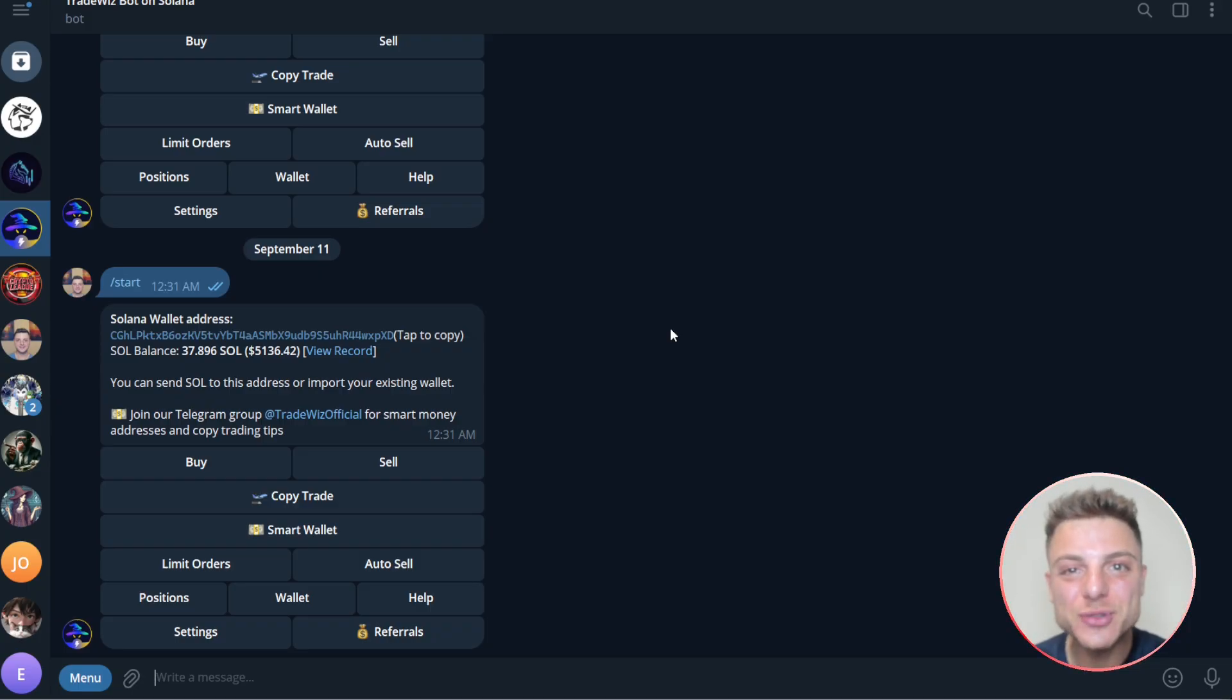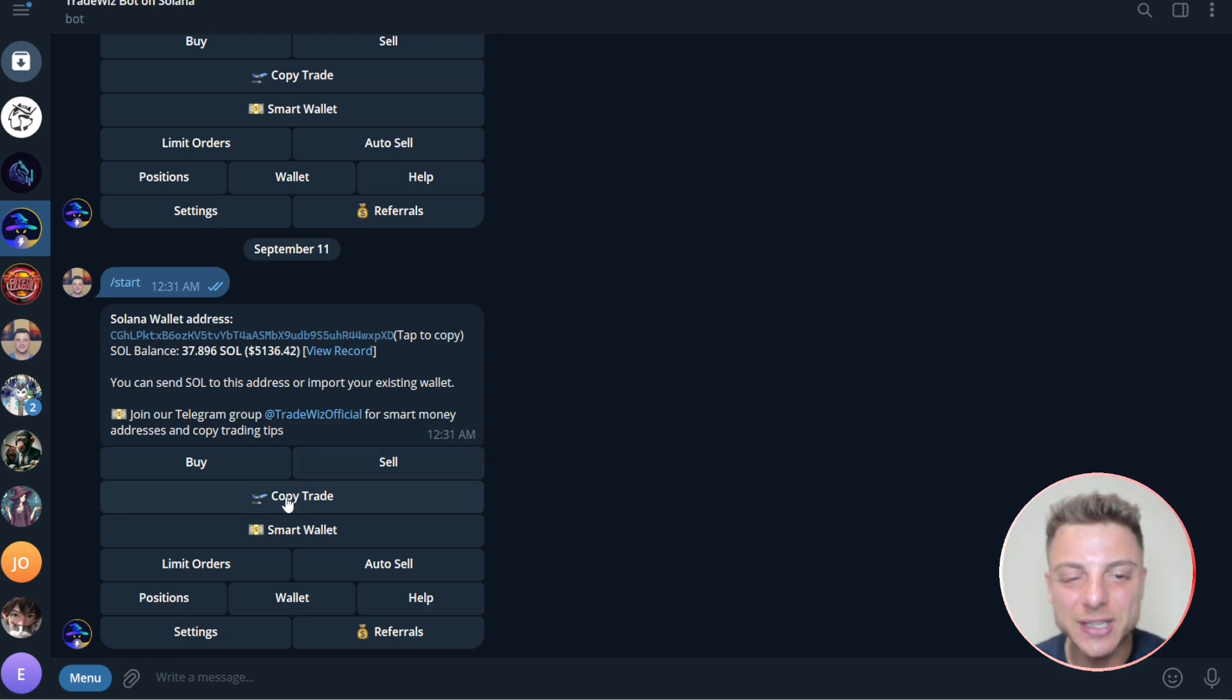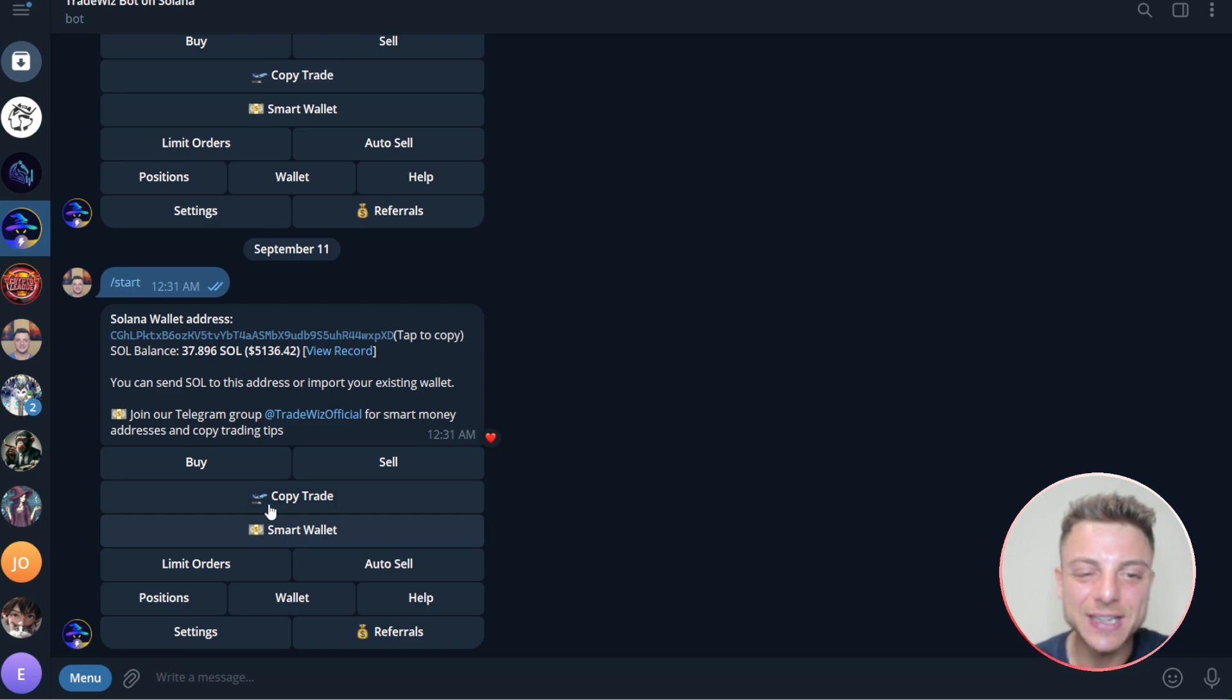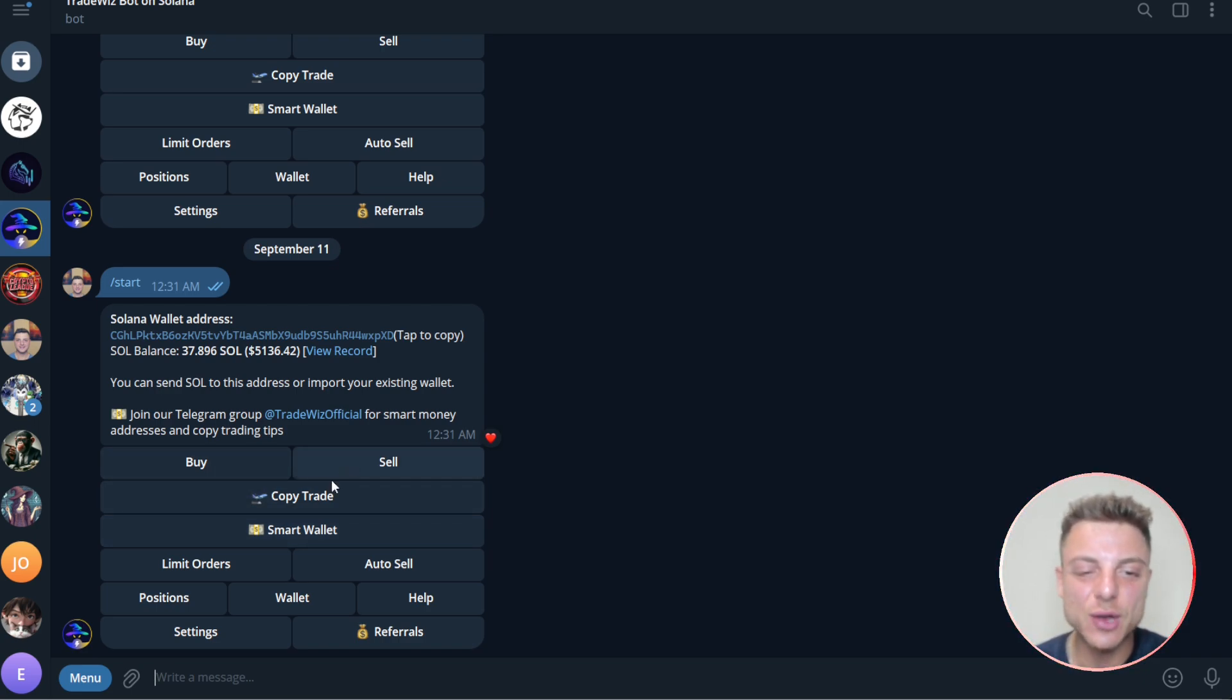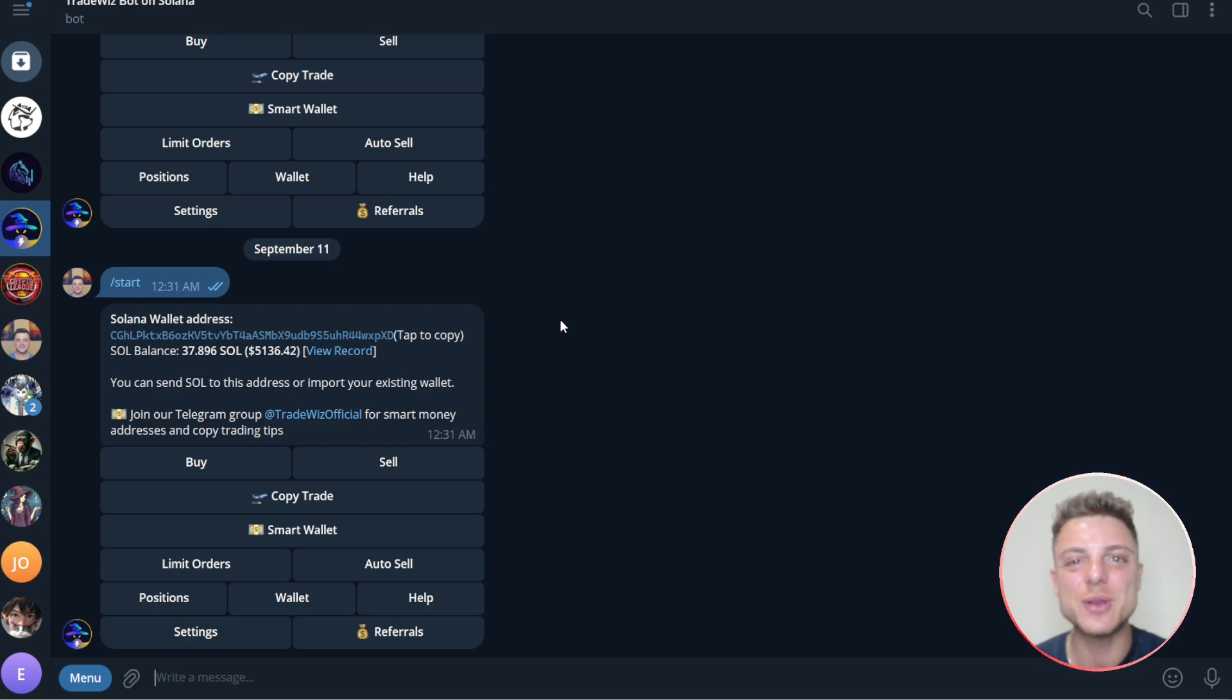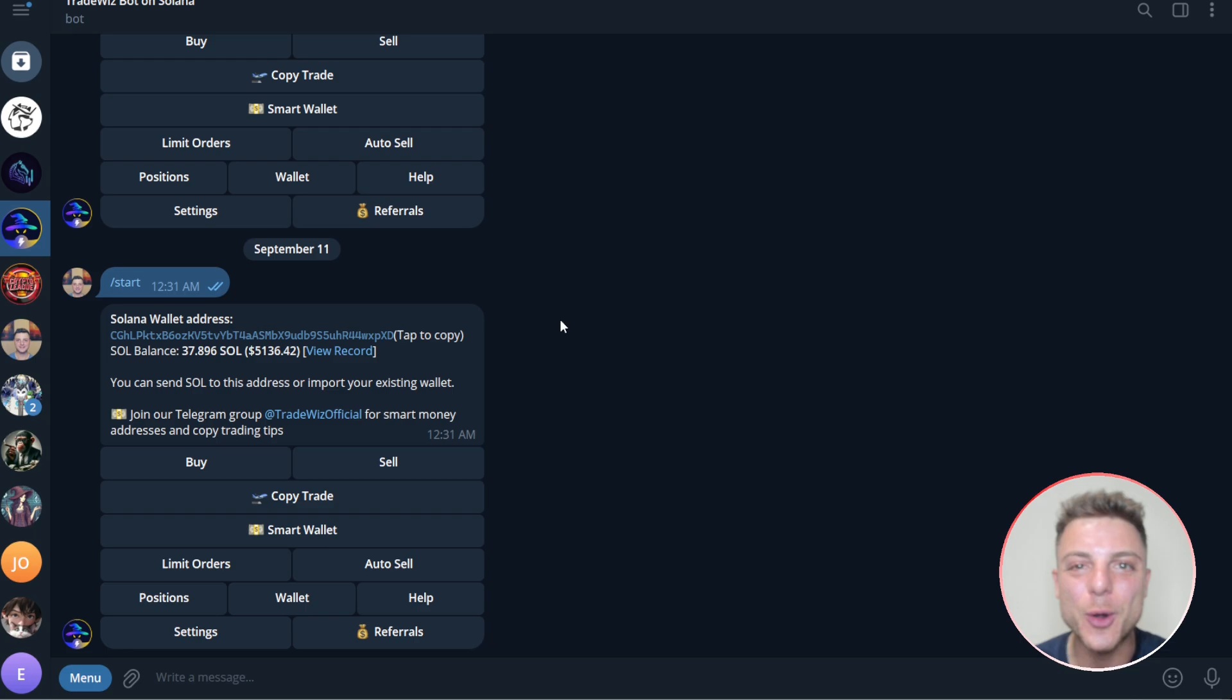The Telegram copy trading bot that I will be using in today's video is TradeWizBot on Solana. You can copy trade and use their smart wallet for token analysis. You can also buy and sell very simply, set up limit orders. I'll leave the link in this video description where you get a big discount on all your trading and copy trading fees.